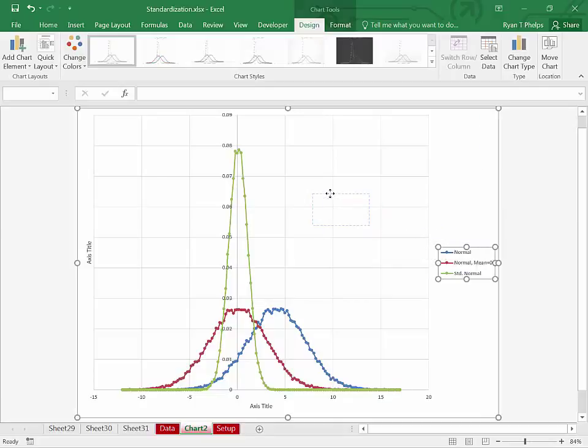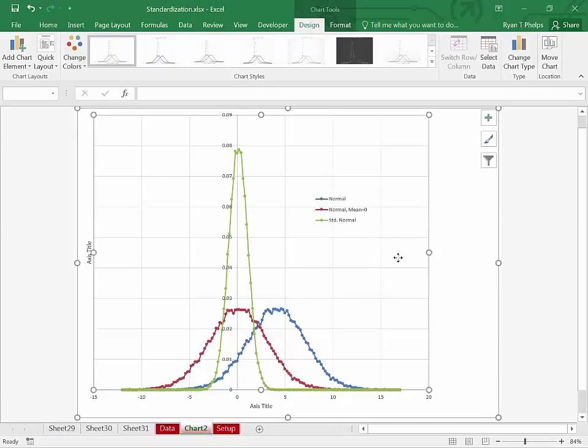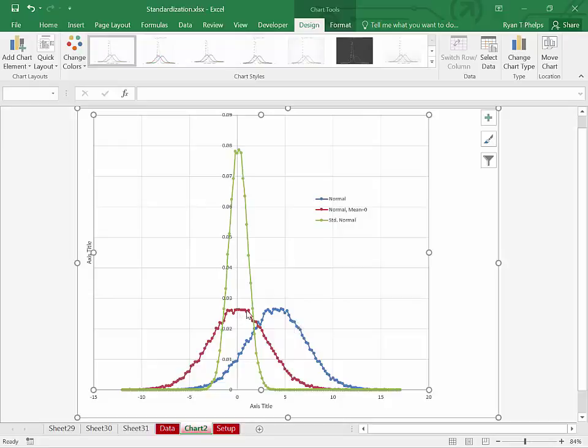So as you can see, what you're doing when you standardize is you're taking something that's normally distributed. You're shifting it over mean units. So that is now mean zero. And then you are rescaling it so that it becomes standard normal.